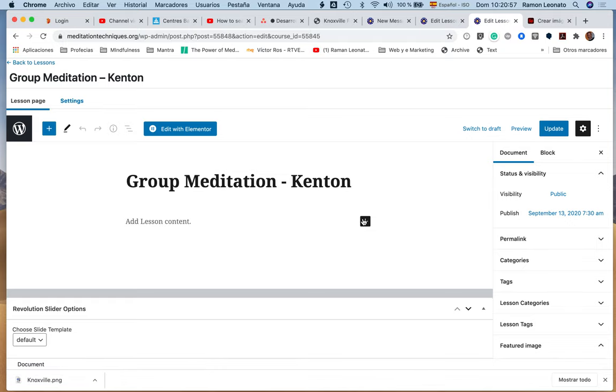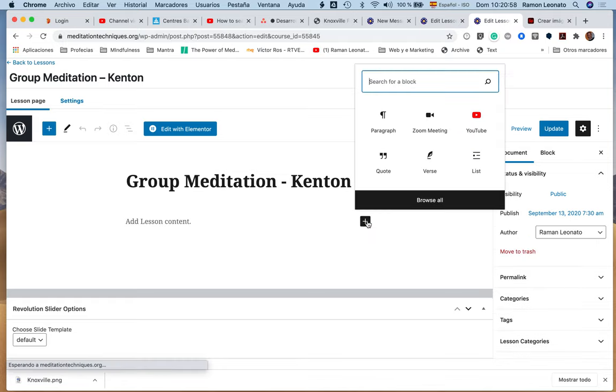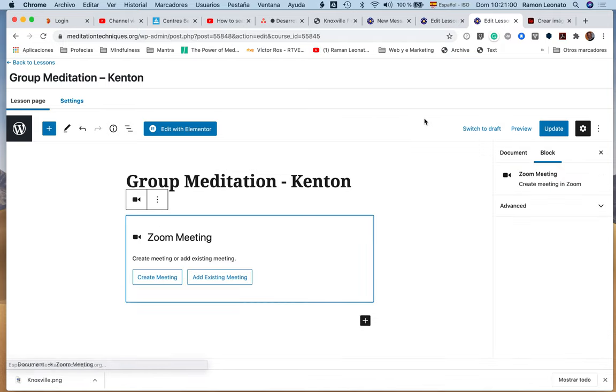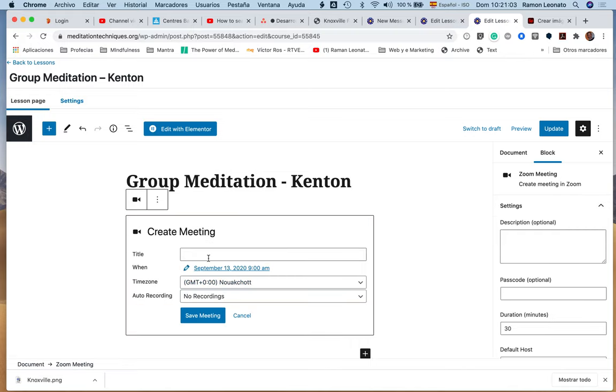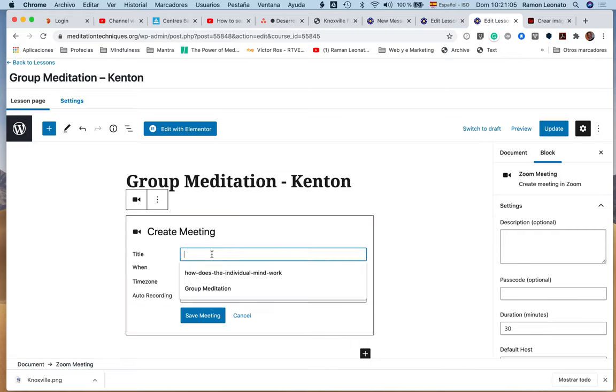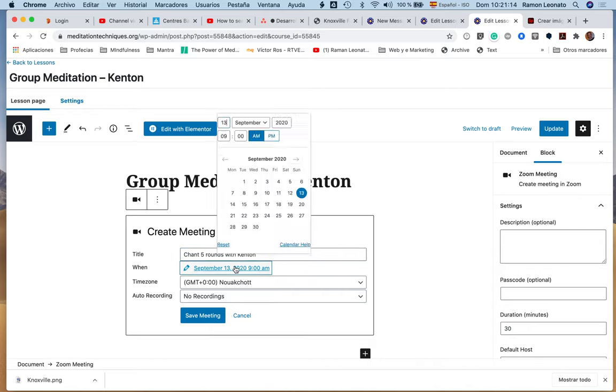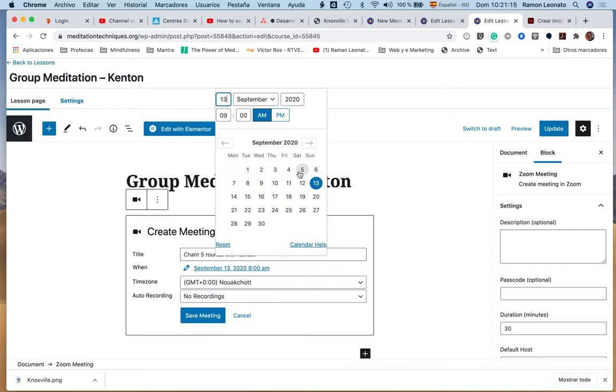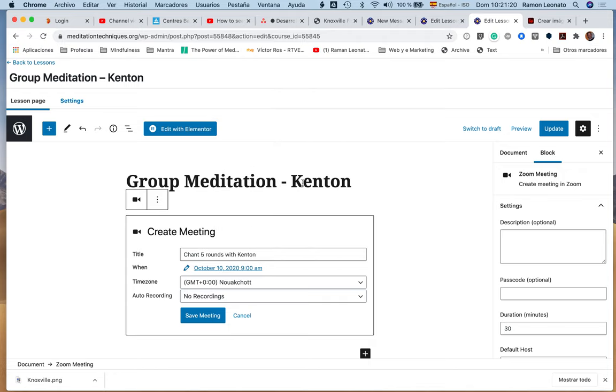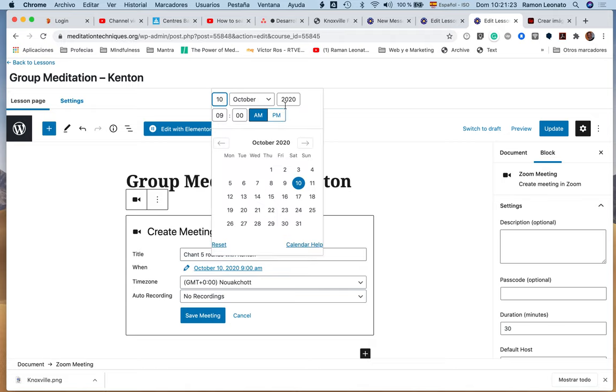I want to, for example, add a Zoom meeting. Create a meeting, and this will be 'Chant Five Rounds with Kenton,' for example. The date will be October 10th, and the time will be, say, at 9 a.m.—let's put it at 9:30 a.m.